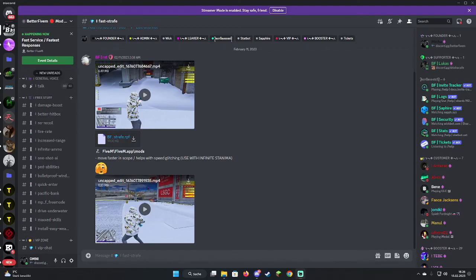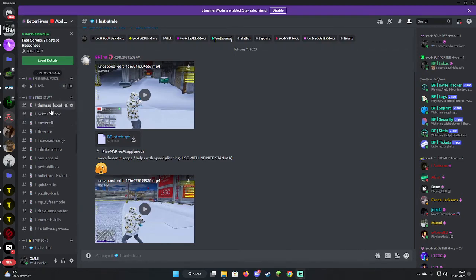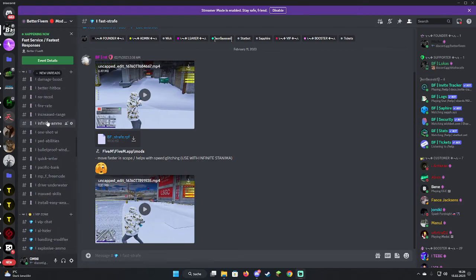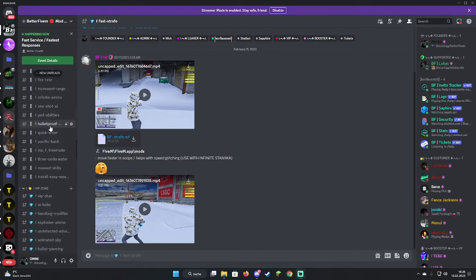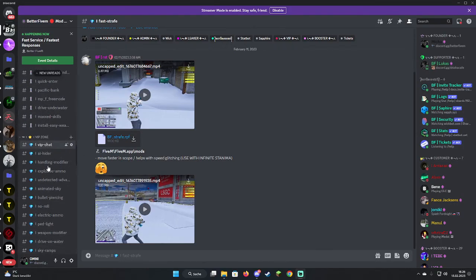Hello guys, today I'm going to show you how to install mods for 5M. It's quite simple. In the description down below you'll see the Discord link. We have tons of mods like better hitbox, no recoil, fire rate, increased range, infinite ammo, one shot, everything.